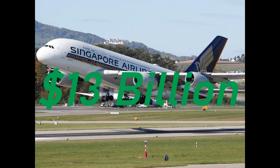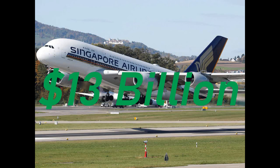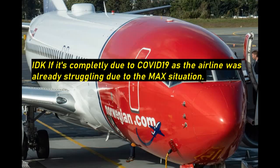We've seen other rescue packages like Singapore Airlines' $13 billion rescue package, India's $1.6 billion rescue package, Norwegian Airlines receives rescue package, and many more. Hopefully, this will help the industry amid these uncertain times. Now, onto the third topic.